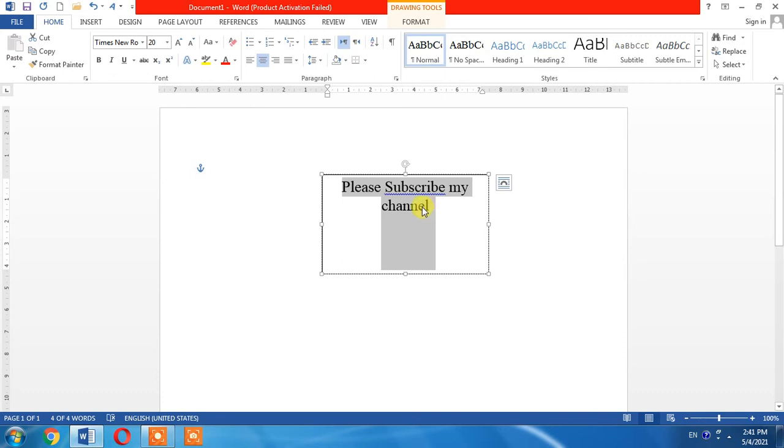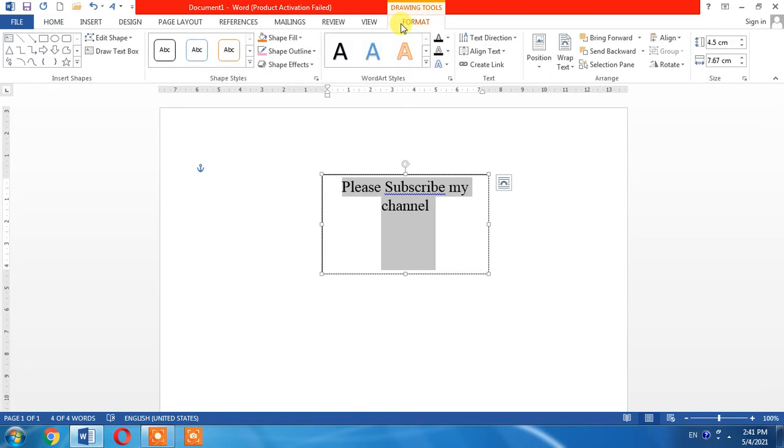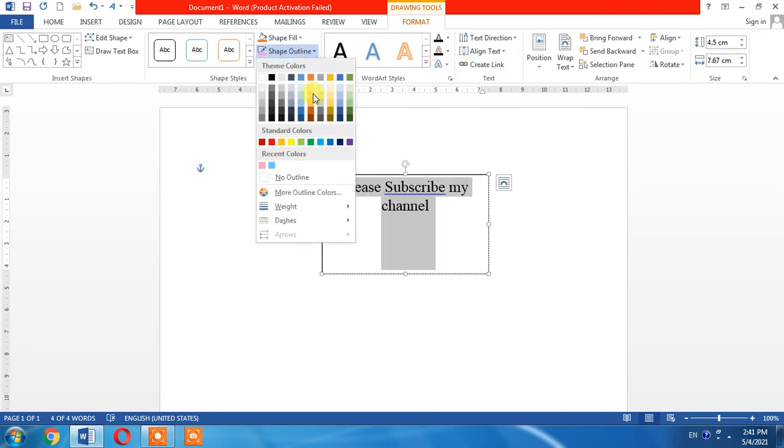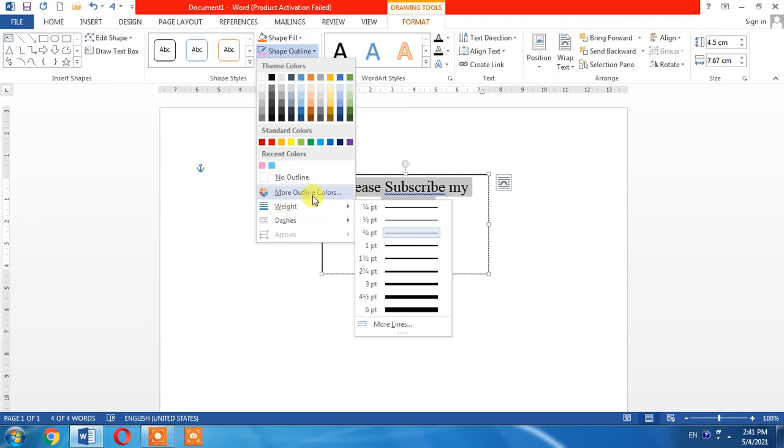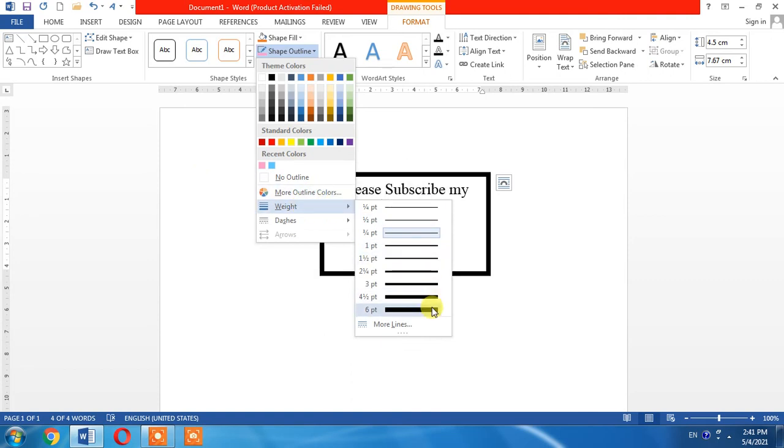Now, how can I create a border around it? I will click Format, then I will select Shape Outline. From here I can increase or decrease the thickness of the text box outline.